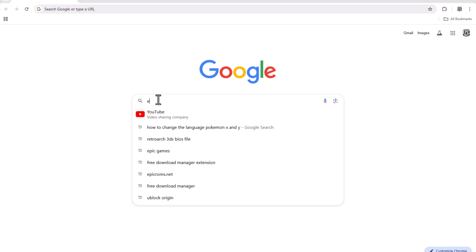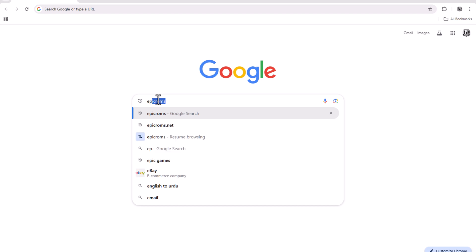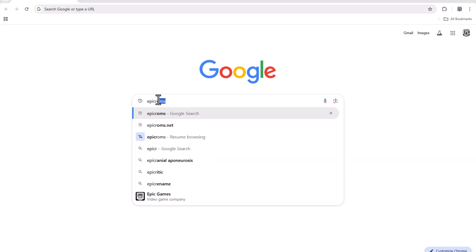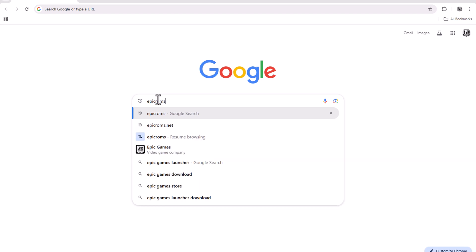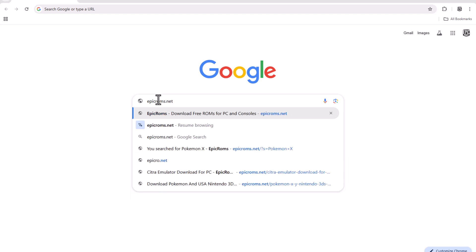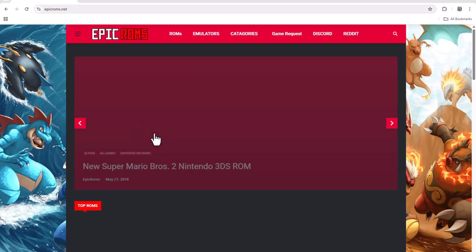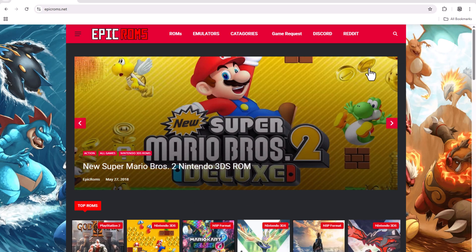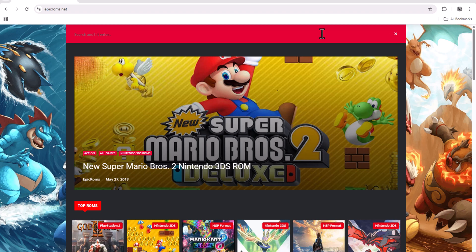First, I go to Google and search for the website Epicrom.net. On the Epicrom site, I search for Pokemon X, then click the Download button to get the game file.